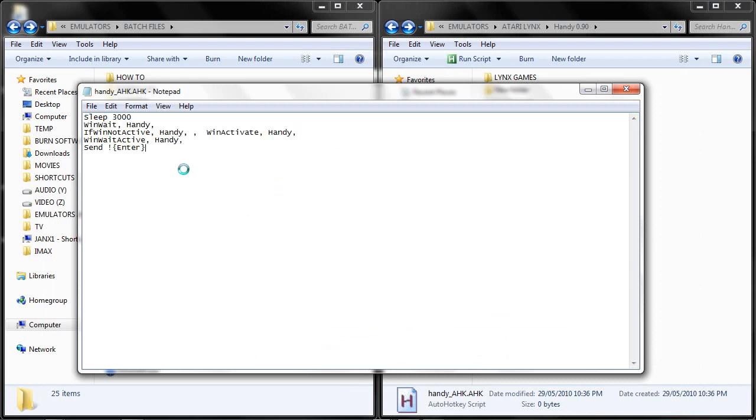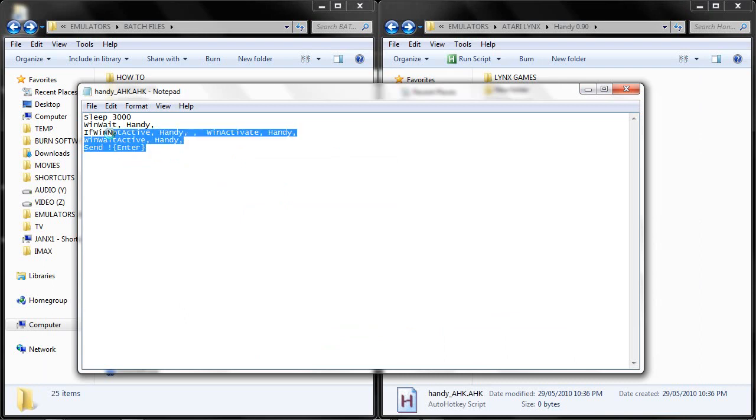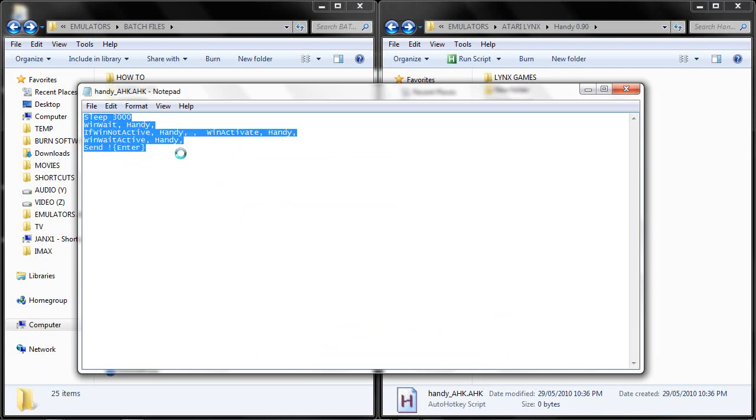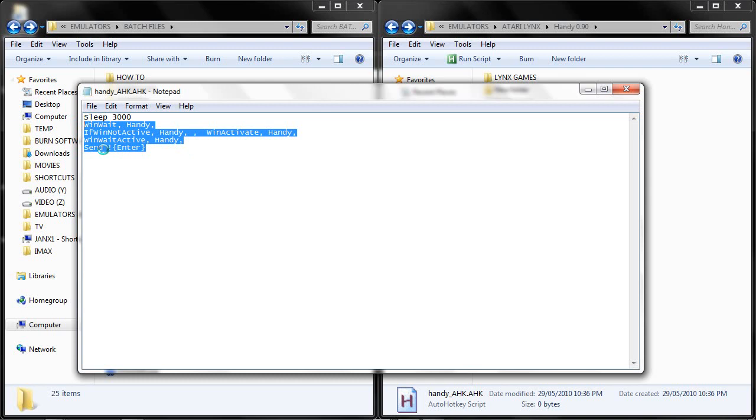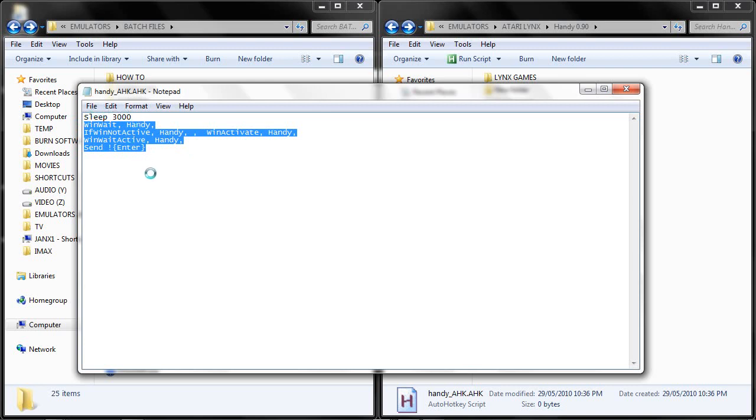I am going to paste that into AutoHotKey. This command here, highlighted, will basically look for the Handy window and then press Alt Enter. The sleep command is a timeout command. It basically waits a certain amount of time before it sends this command to the emulator once it is launched.